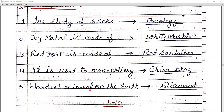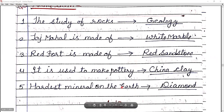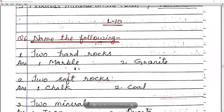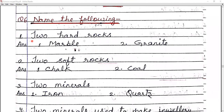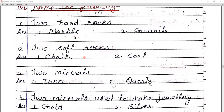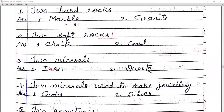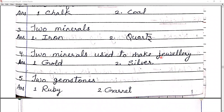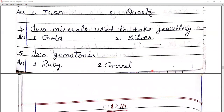Number four: pottery is made using china clay. Number five: the hardest mineral on Earth is diamond. Question six — name the following: two hard rocks — marble and granite; two soft rocks — chalk and coal; two minerals — iron and quartz; two minerals used to make jewelry — gold and silver; two gemstones — ruby and emerald.